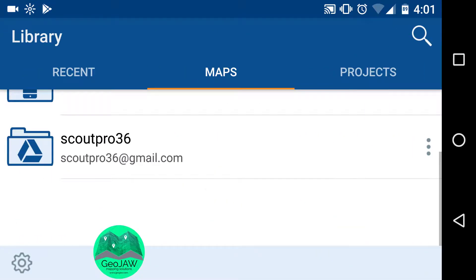That's how you link your Dropbox or Google Drive account to get your maps from the cloud onto your device and into your app. Once this is done, you never need to use cell data. You can turn on airplane mode or do not disturb mode, and you will have all your aerial data, topo data, and all your line work in your maps — totally offline.